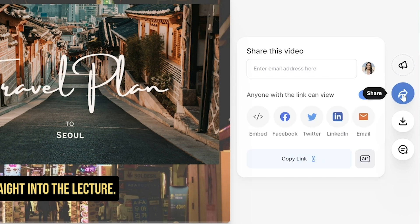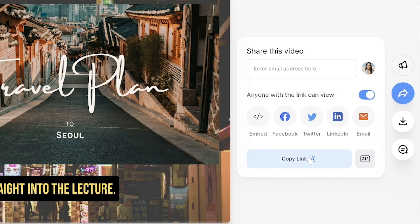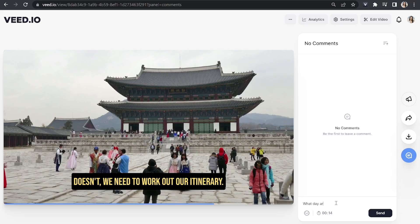Now you can also send the video link directly to your students here by typing in their email, or you can copy the link and share it that way. Another feature of Veed that's going to be really helpful for your students is the ability to ask you questions online and give you a timestamp so you can see what they're referring to.